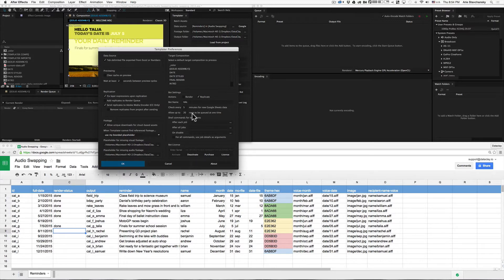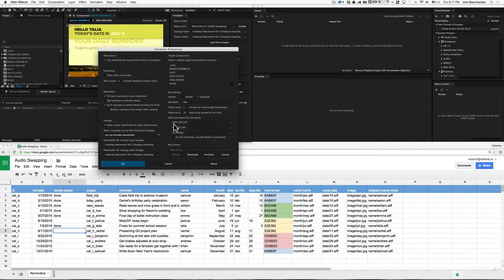The preference that says allow up to 20 rows to be queued at one time limits how many ready rows can be queued at any given time. So even if you have 200 ready rows, only 20 would be queued every time the bot found ready data. This next set of preferences allows you to specify shell commands for bot events — for example, you could specify a command for the bot to execute after it processes each job, after it processes a group of jobs, and when the bot disables.